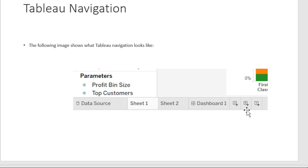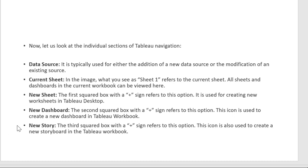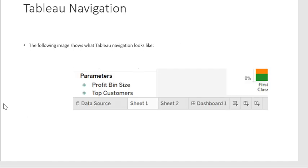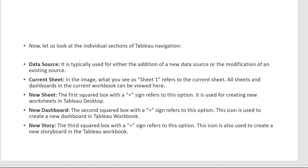The New Dashboard option is accessed via the second plus icon — the second square box with a plus sign. This icon is used to create a new dashboard in the Tableau workbook. When we need to create a new dashboard, we click this icon.